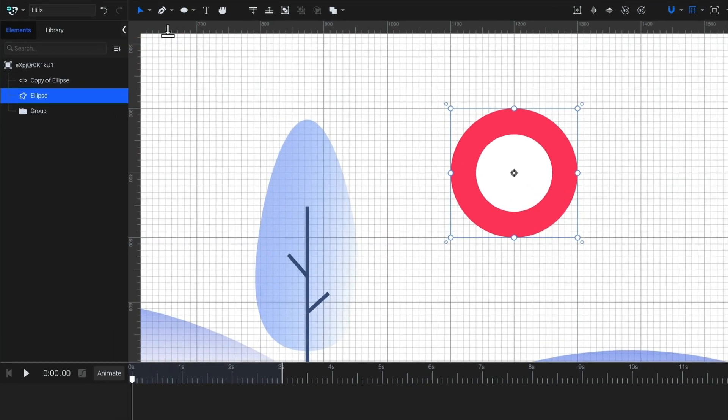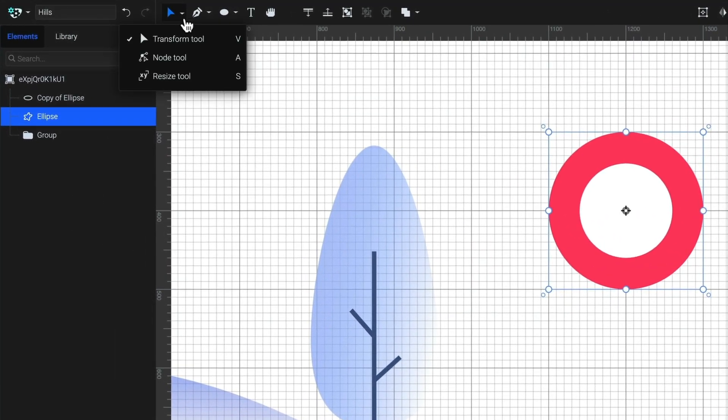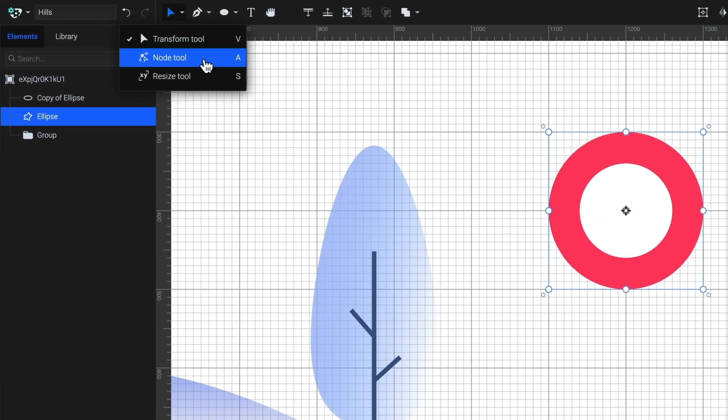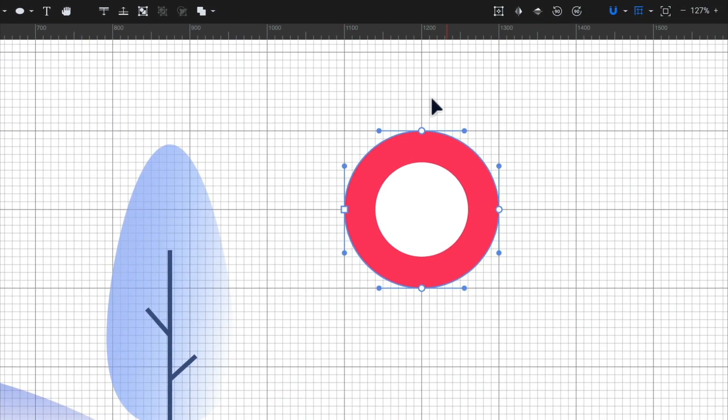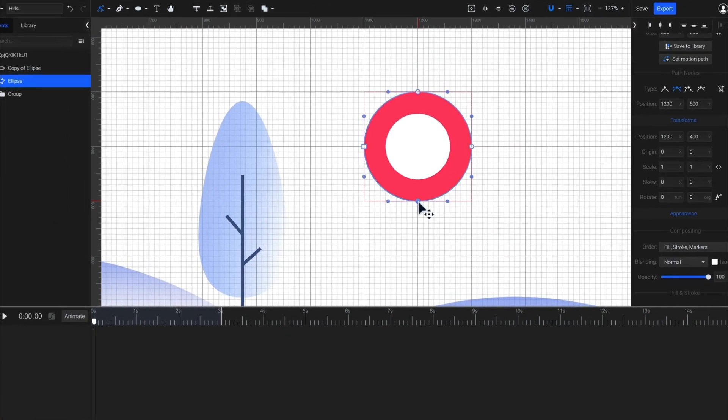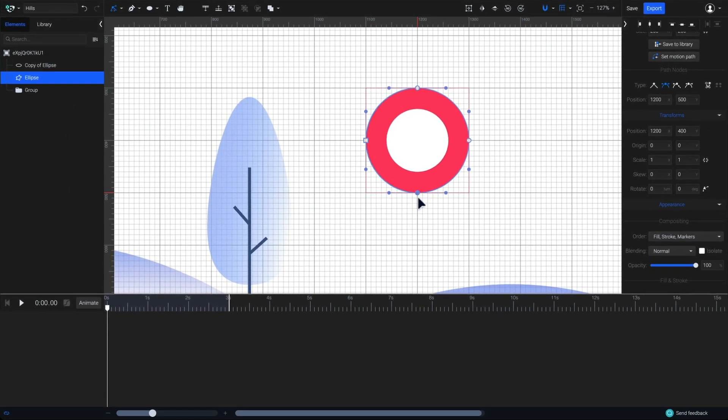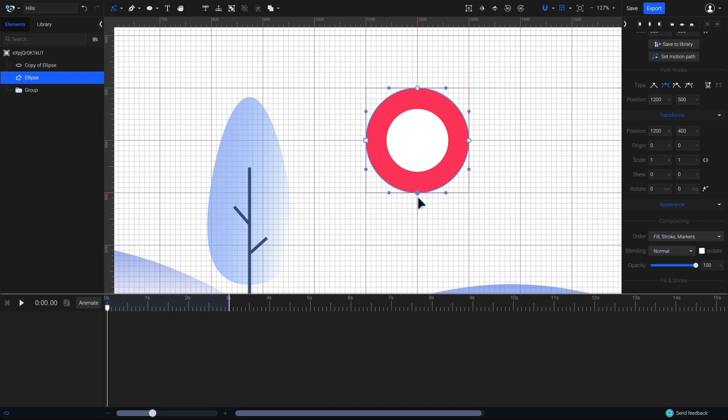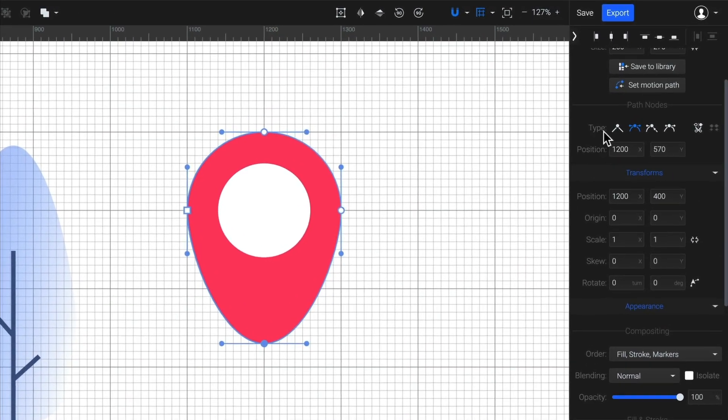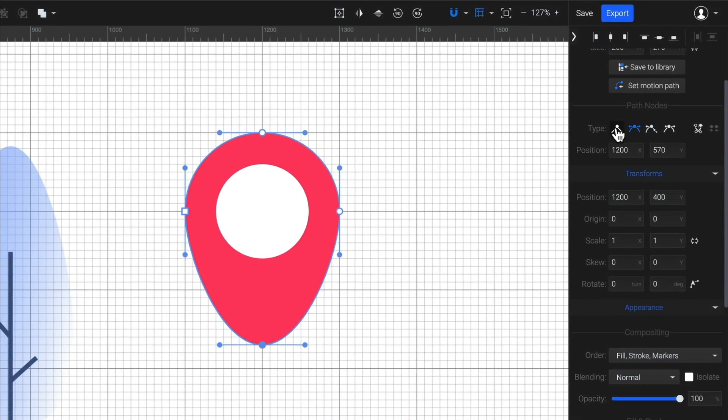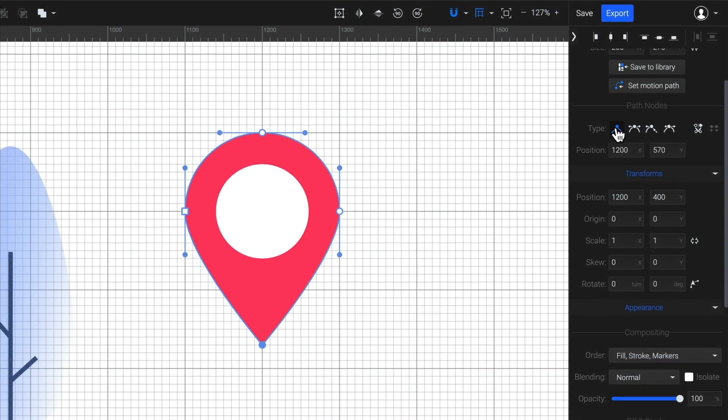From the toolbar, select the node tool or simply press A on your keyboard. Because our circle is now a path, I can edit all the nodes that you see here. I'll start with this node by moving it down, just about here. This should look more pointy. So, to make this joint sharp, I'm going to choose the first node type option here.